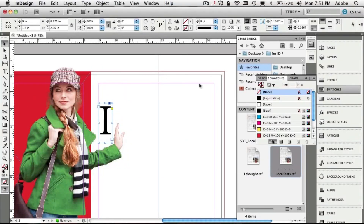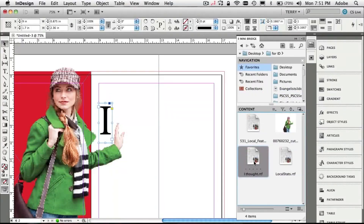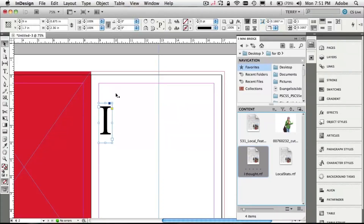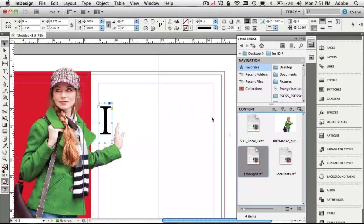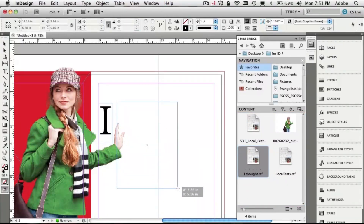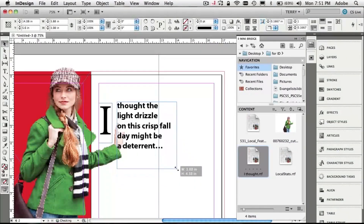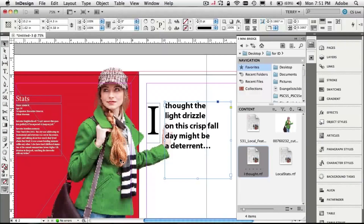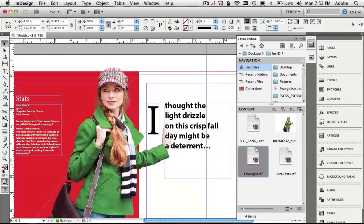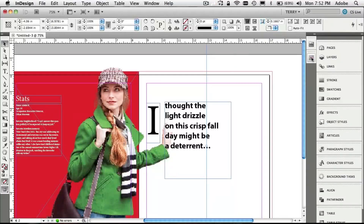Next I want to bring in the text that goes next to the 'I,' so I grab it from Mini Bridge — there's the 'I thought' text. I accidentally let go inside the existing frame, replacing my image, so I undo and try again. This time I drag out a new frame and there's our 'I thought' text. The problem is I don't want that text to cover the hand — I'd love it if the text wraps around the hand. So I want to do a text wrap on my photo. I select the photo and go to the Text Wrap panel under the View menu, choosing the irregular wrap.